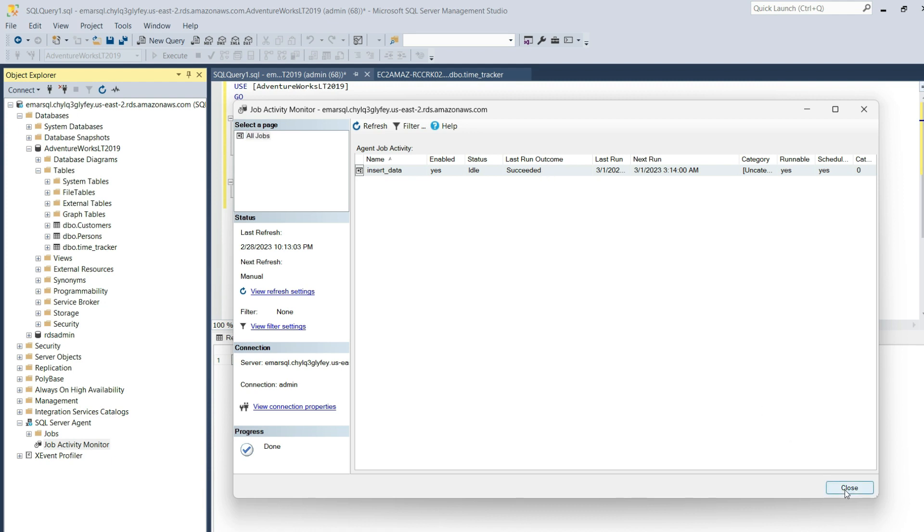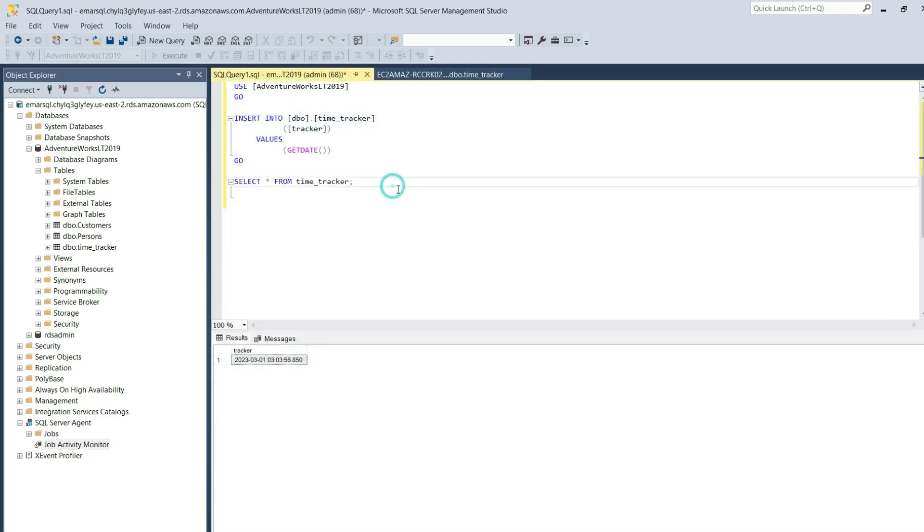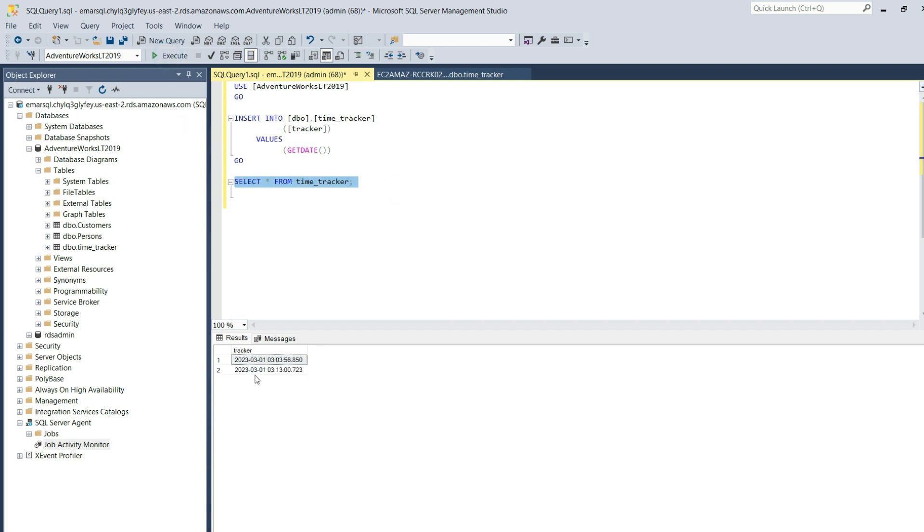Let's close this window. Let's execute the select query from the time tracker table. You can see one record was inserted. Execute again to see if we have more records in the table.